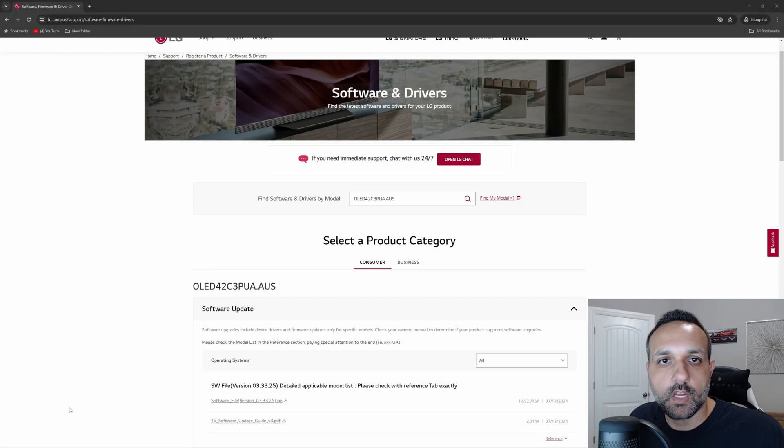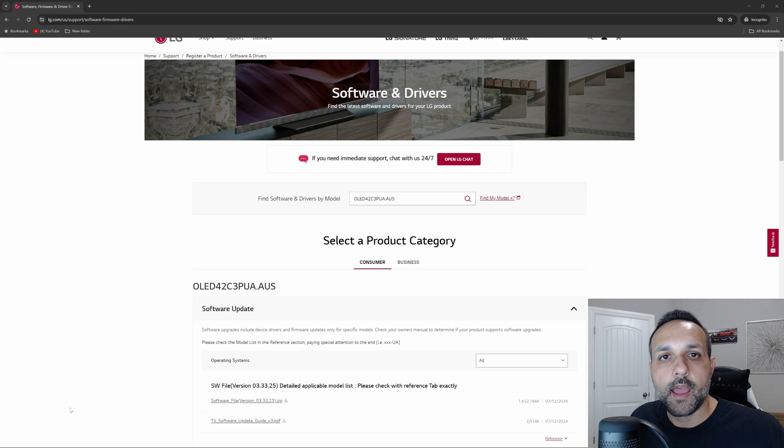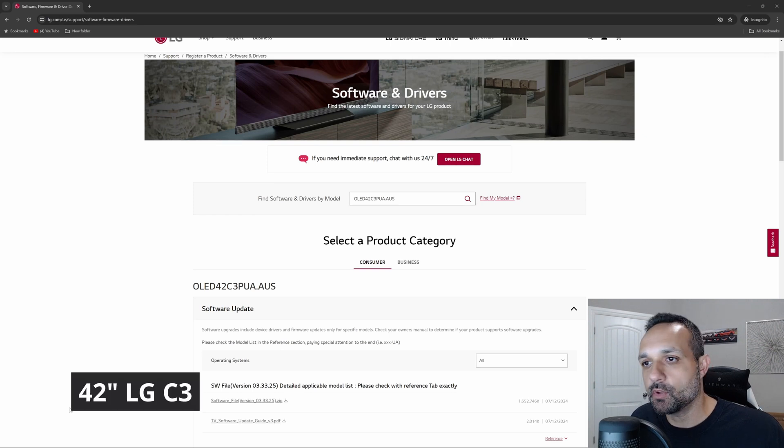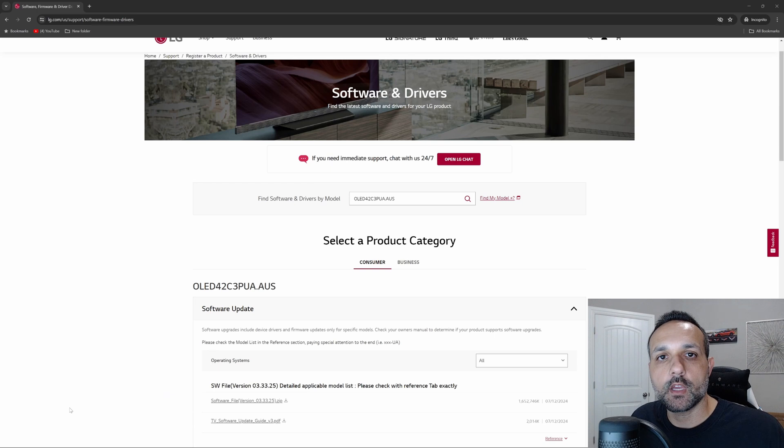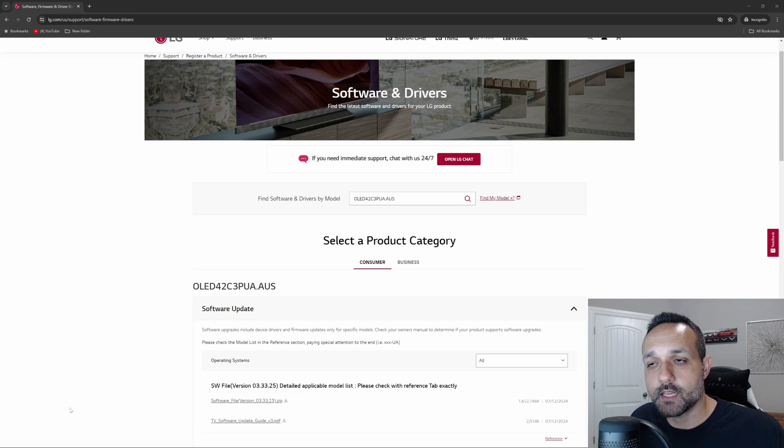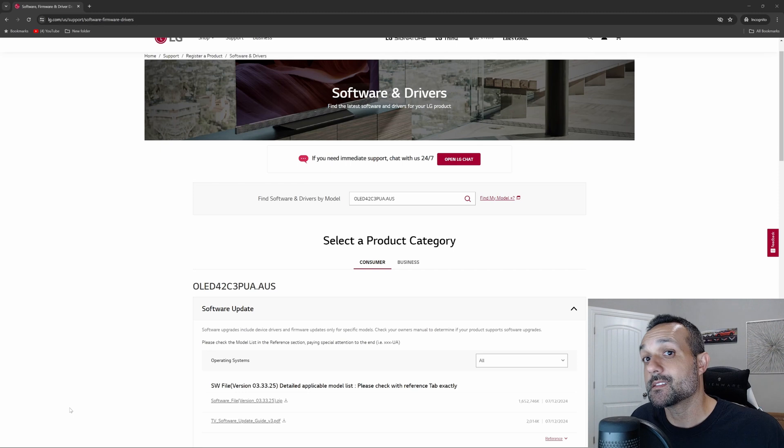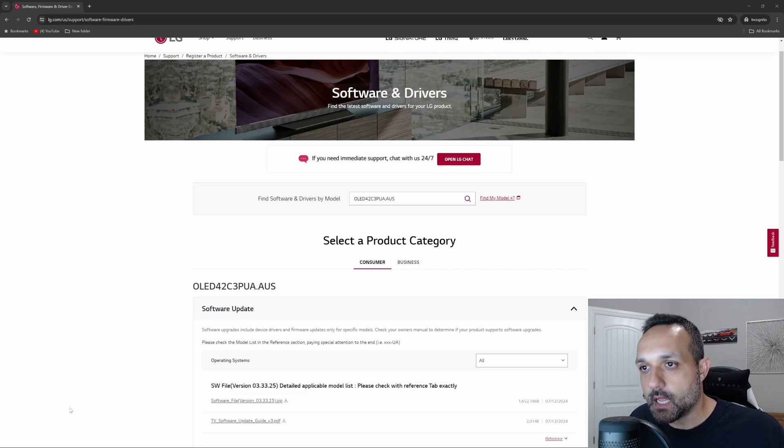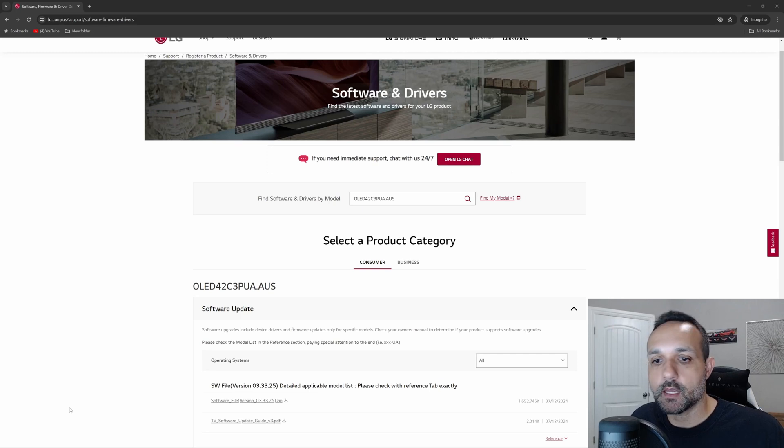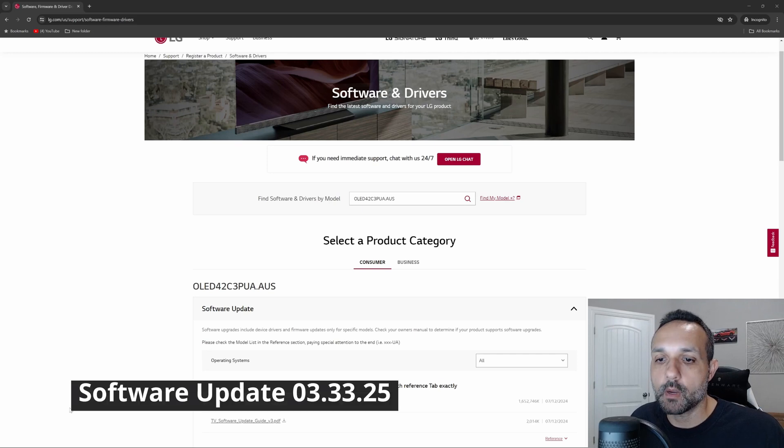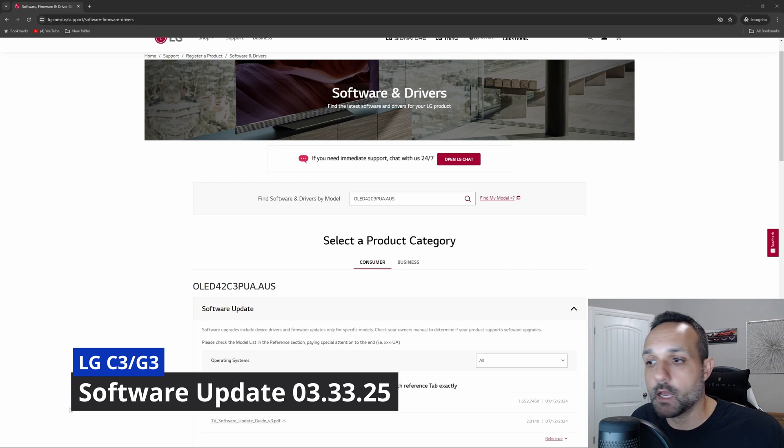Welcome to another video here on the channel where today we're going to be taking a look at my LG C3. If you're new to the channel, this is a 42 inch LG C3 and we're talking LG updates today because it seems like they have new TV updates about every five seconds. Sometimes that's a good thing, sometimes that's not a good thing. But we're talking specifically C3 and G3 lineup because we have software update 03.33.25 to talk about.